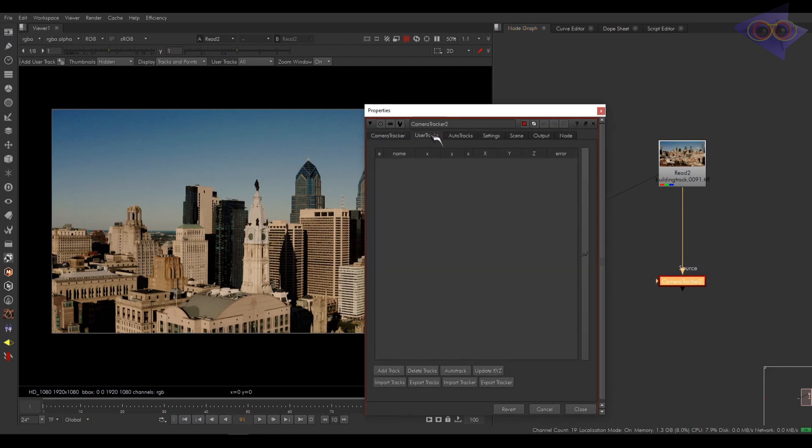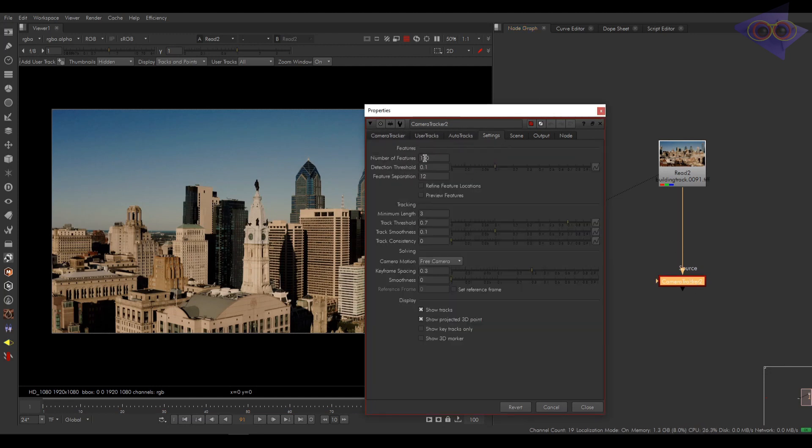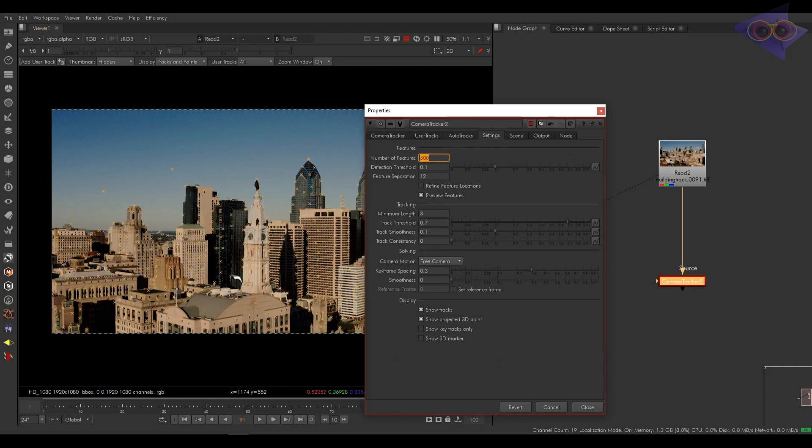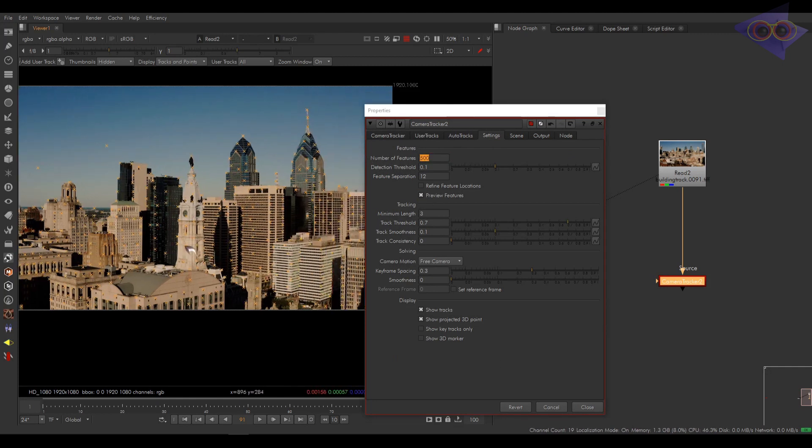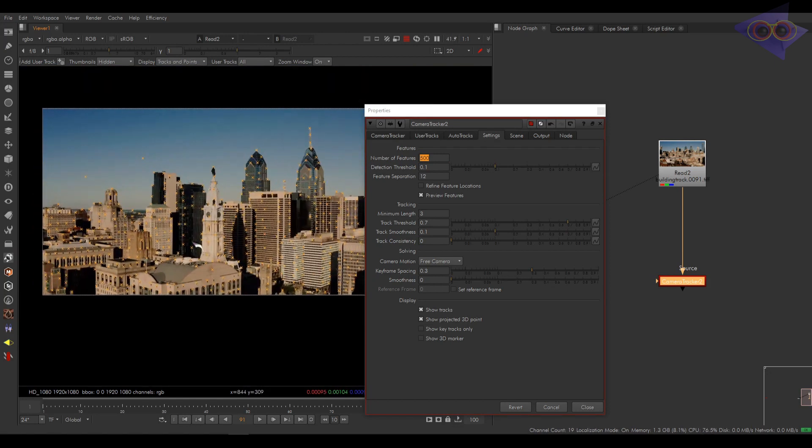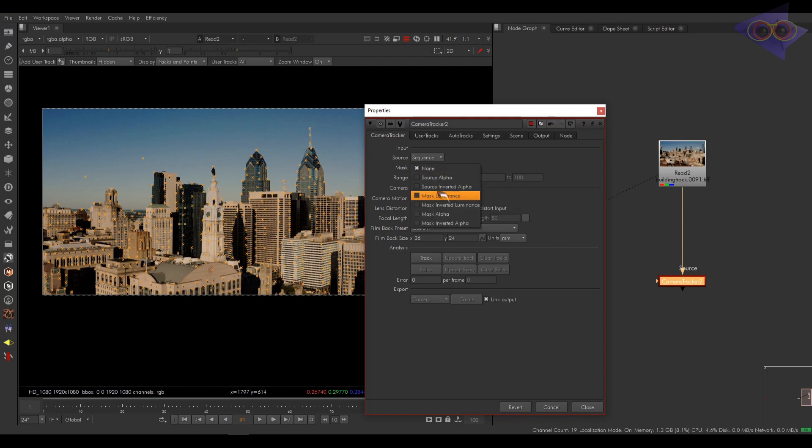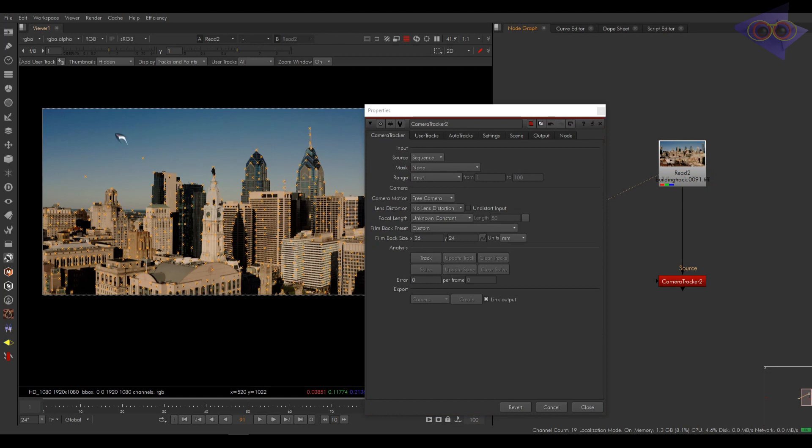There are lots of settings here. In settings, check this option so now we can see all those features on screen. Let's increase the feature to 500. Now even better, right? You can play with the number of features based on the complexity of your shot. Here we have some settings. Here we have mask option. This is to mask out certain areas from tracking. So let's mask some areas.